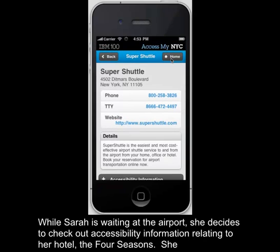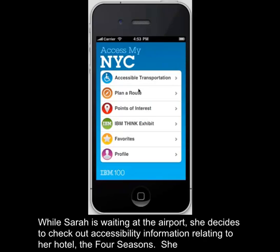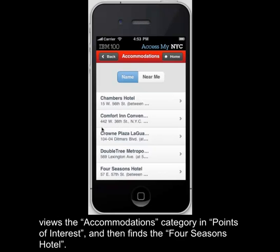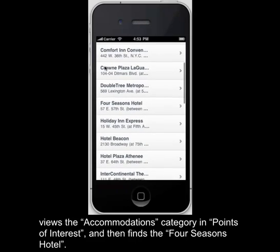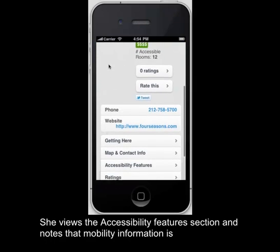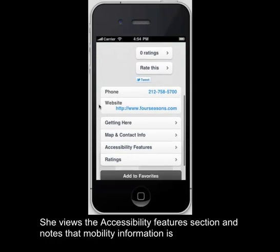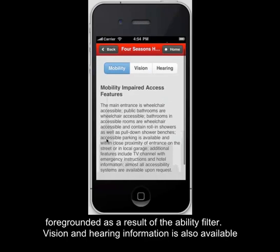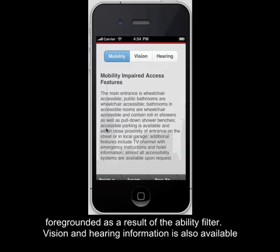While Sarah is waiting at the airport, she decides to check out accessibility information relating to her hotel, the Four Seasons. She views the Accommodations category in the Points of Interest section and finds the Four Seasons Hotel. She views the Accessibility Features section and notes that mobility information is foregrounded as a result of the ability filter. Vision and hearing information is also available.